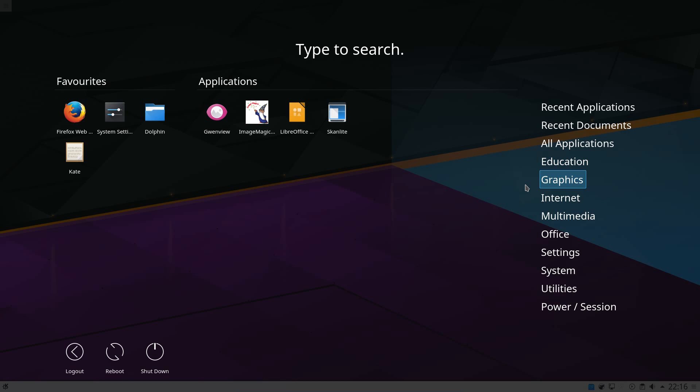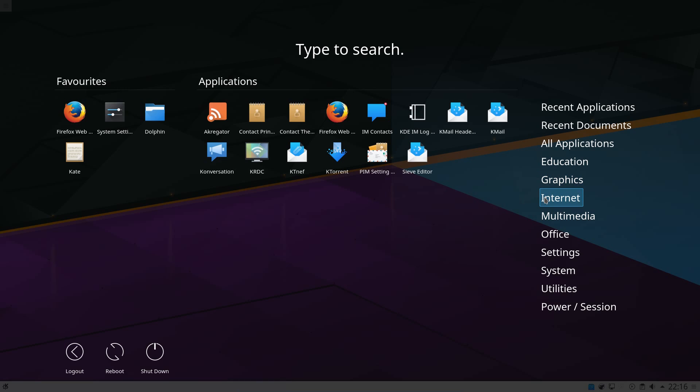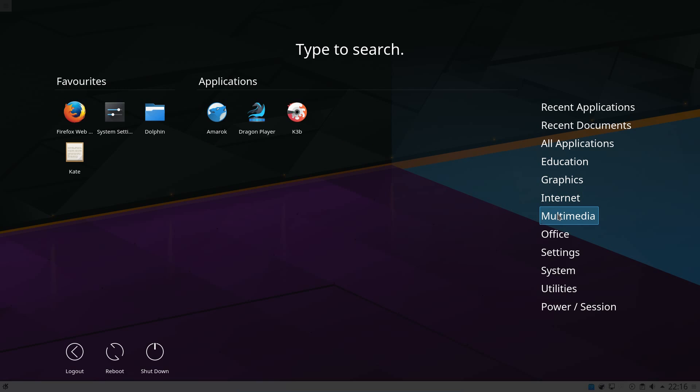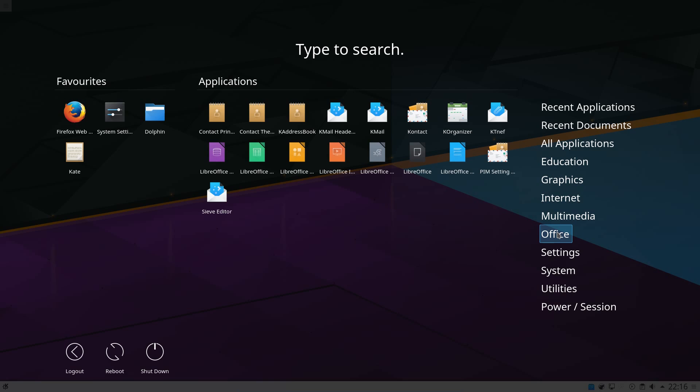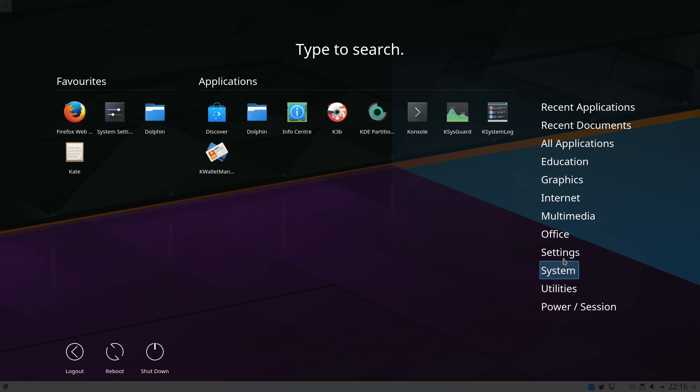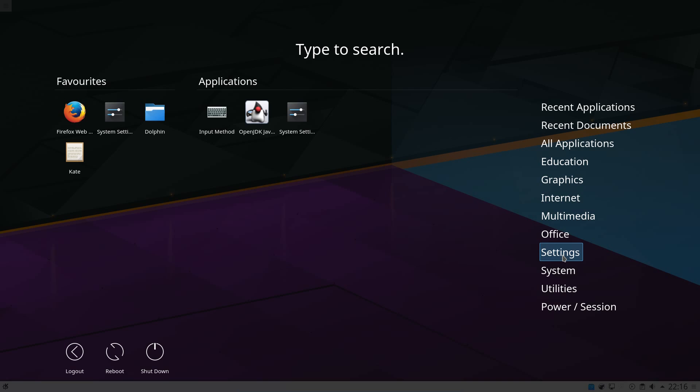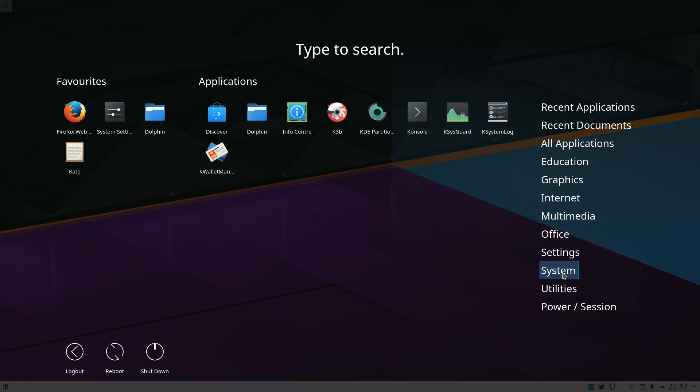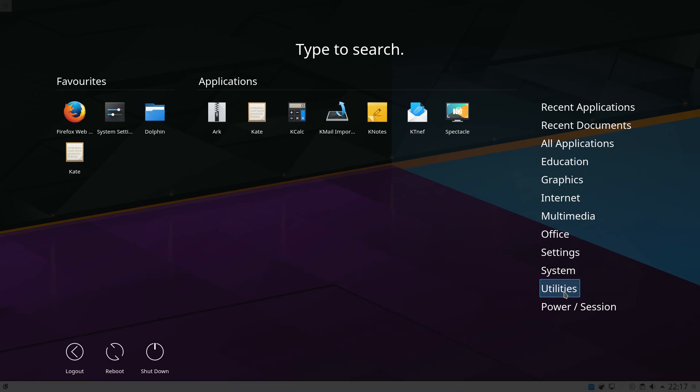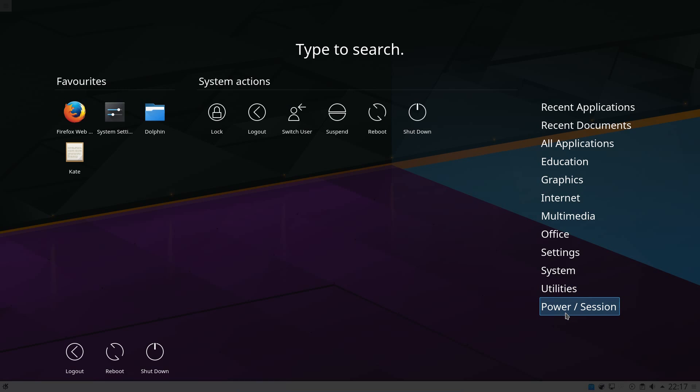Like in the graphics, we can see we have Gwenview and part of LibreOffice. Under Internet, we get quite a few applications here. You've got Firefox for your web browser. You've got Kmail, Ktorrent, a few other things. Multimedia, you've got Amarok and Dragon Player. Office, you've got the partial suite of LibreOffice and Kmail. Settings, yeah, that's just system settings. System, nothing that special. Utilities, nothing too special there.